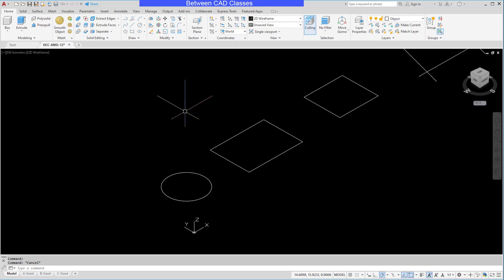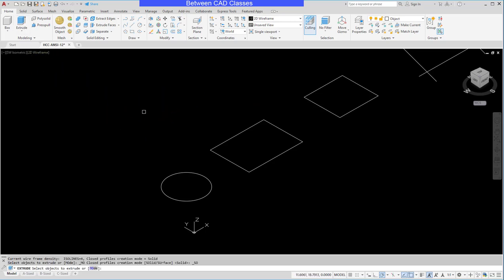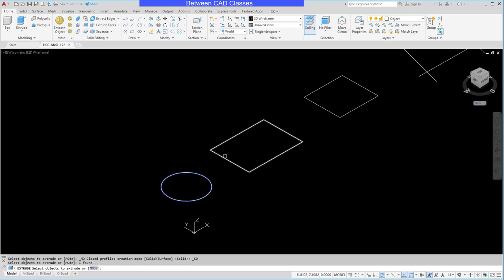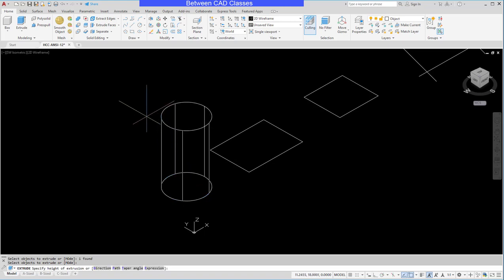So first, I will begin with the Extrude command. It's here on the Home tab in the Modeling panel. I'll simply start the command and select the object that I wish to extrude — or objects, if you want to do multiple ones at the same time — and then press Enter at your keyboard.